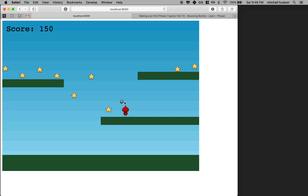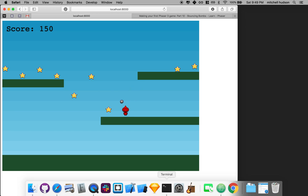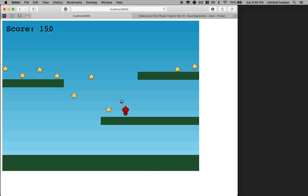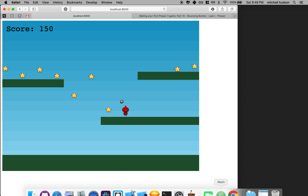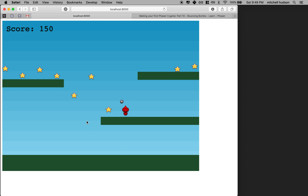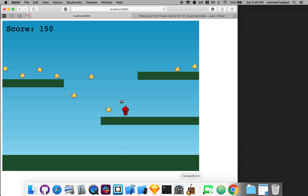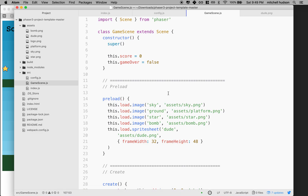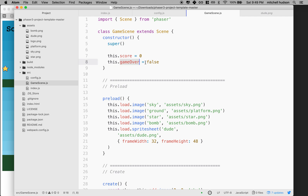So maybe a simple thing to do first would be: when the character is hit by the bomb, we print up a message that says 'game over'. We kind of did a little bit of this already — we created text in the starter project. The game has a variable in the game scene class called game over, set to false while the game is playing.